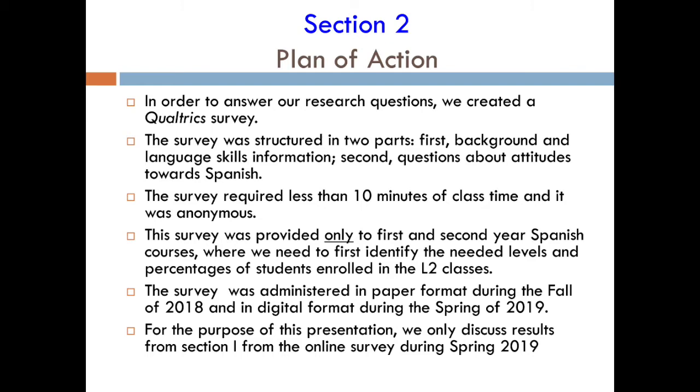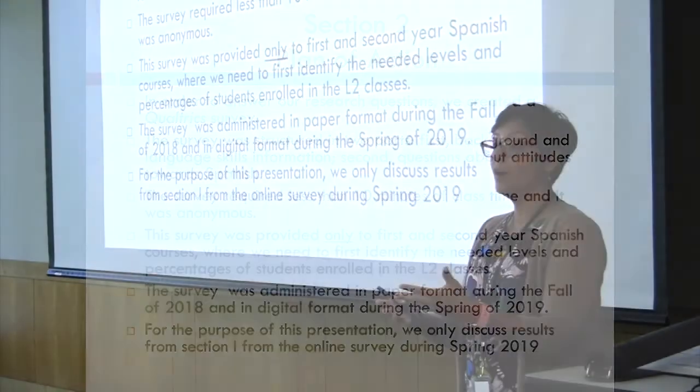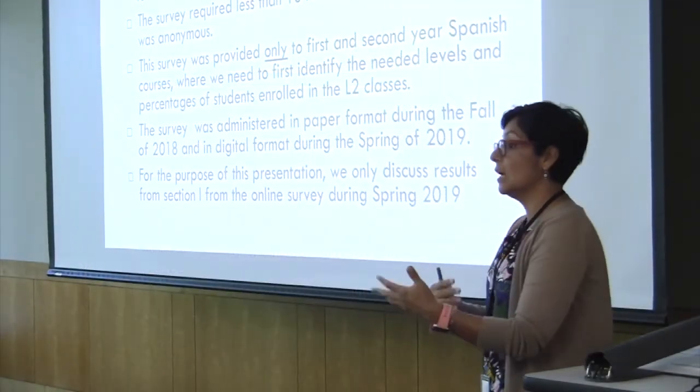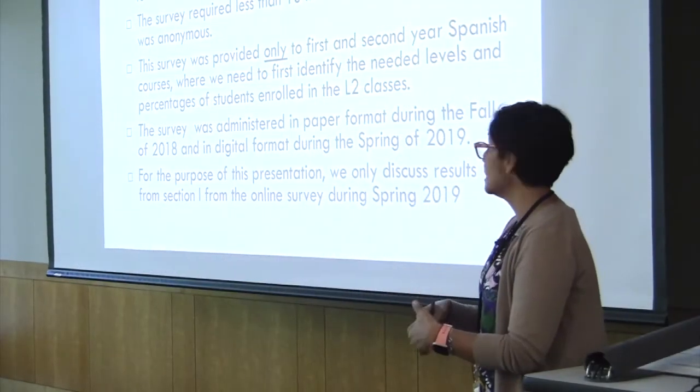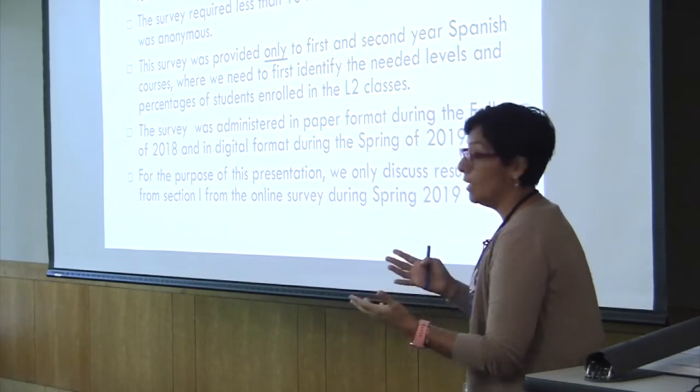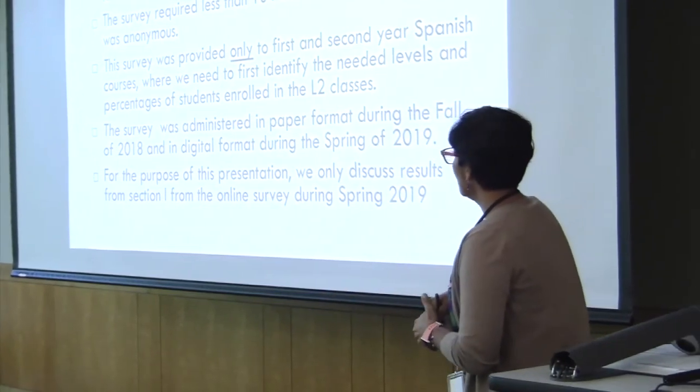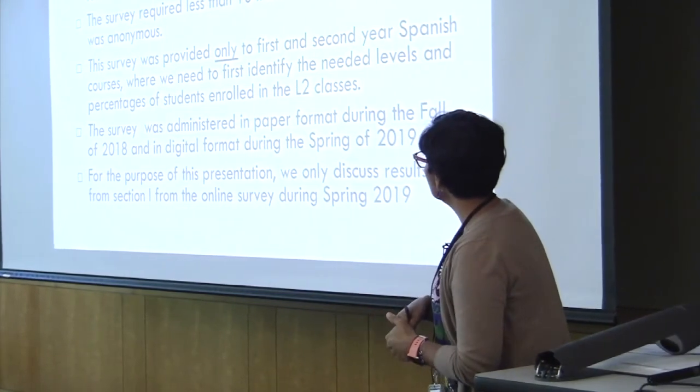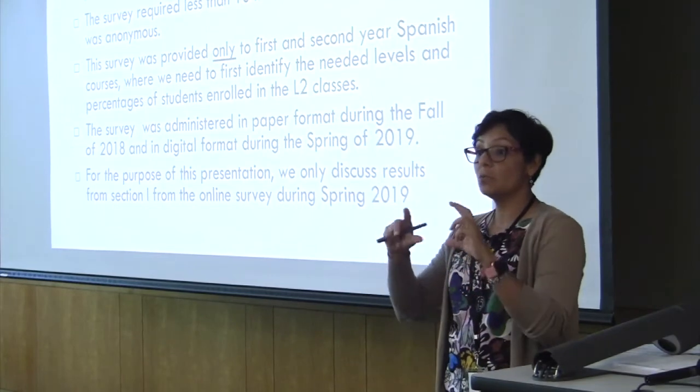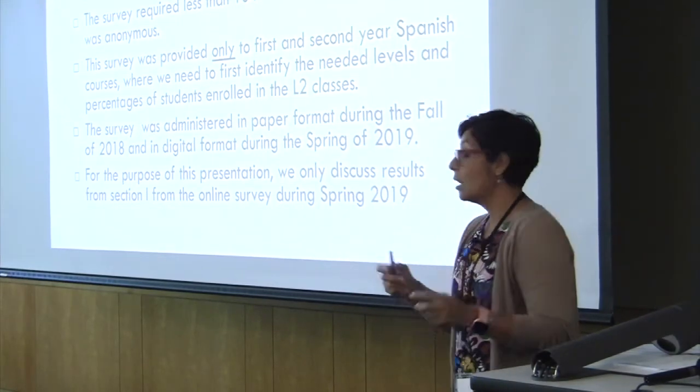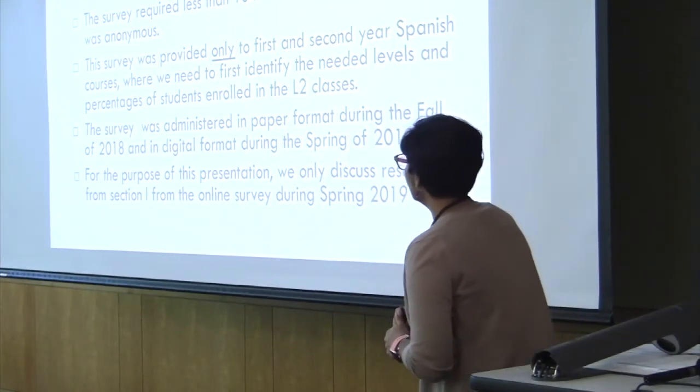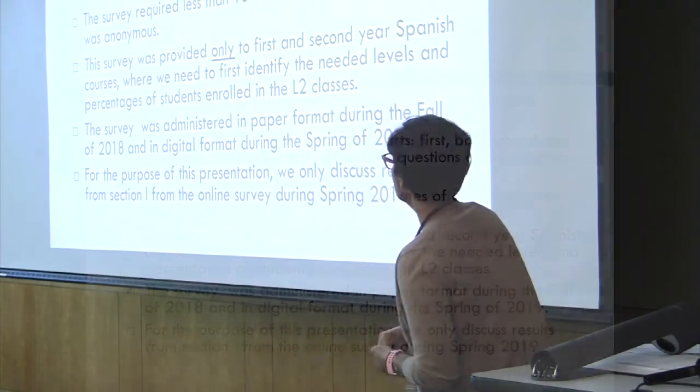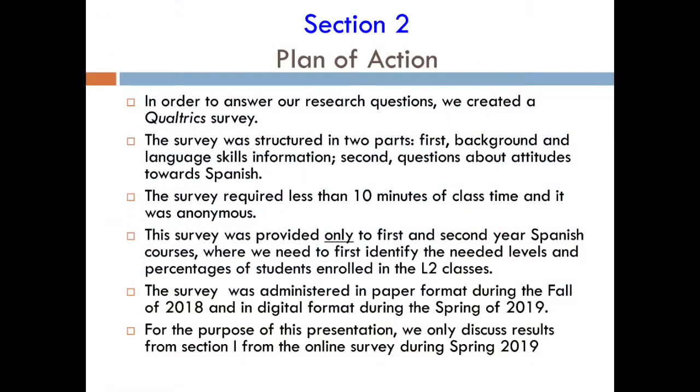The survey requires less than 10 minutes of class time and is anonymous. We asked faculty to help administer it during class. The survey was provided only to first and second-year students because that's where we first want to work and need to identify the percentages of students enrolled in L2 classes.